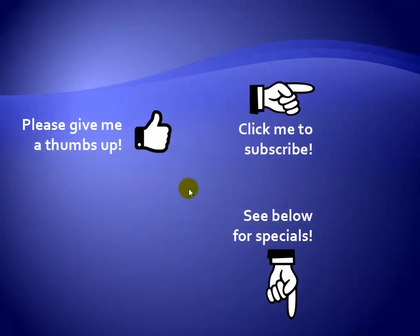Thanks for watching. Hey, as a quick reminder, if you like my video, please give it a thumbs up. You can also click on me and subscribe to my channel to get notified of the latest videos. And for great specials on my products, please see the description below this video.